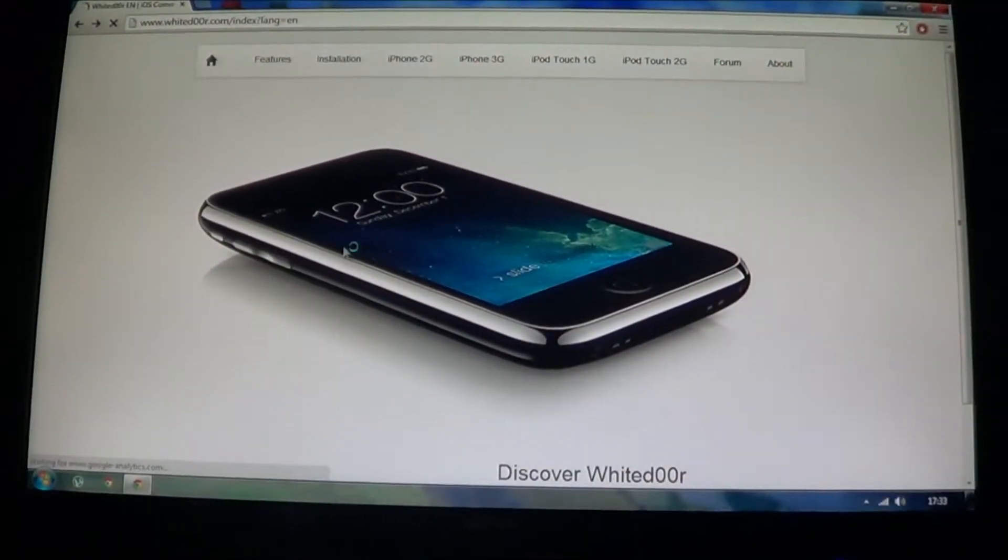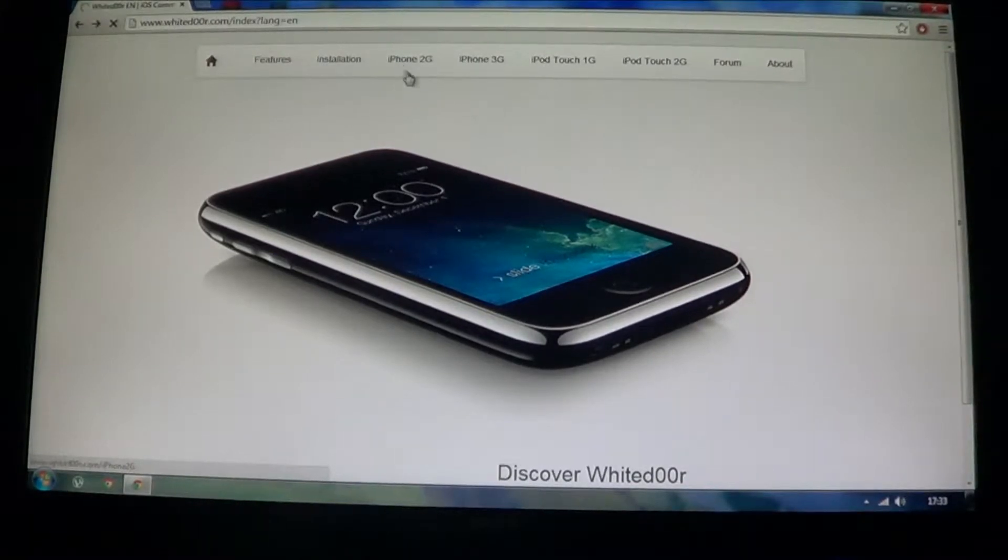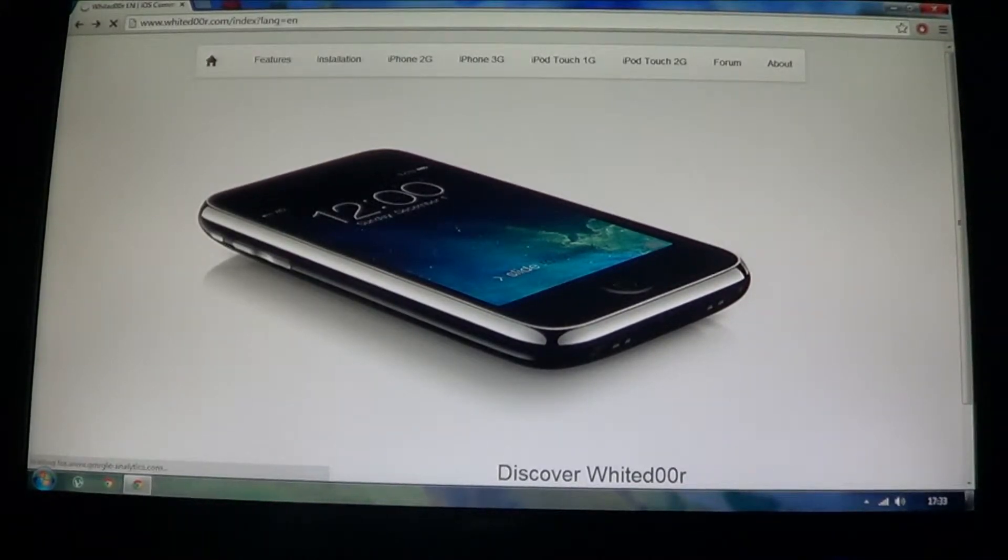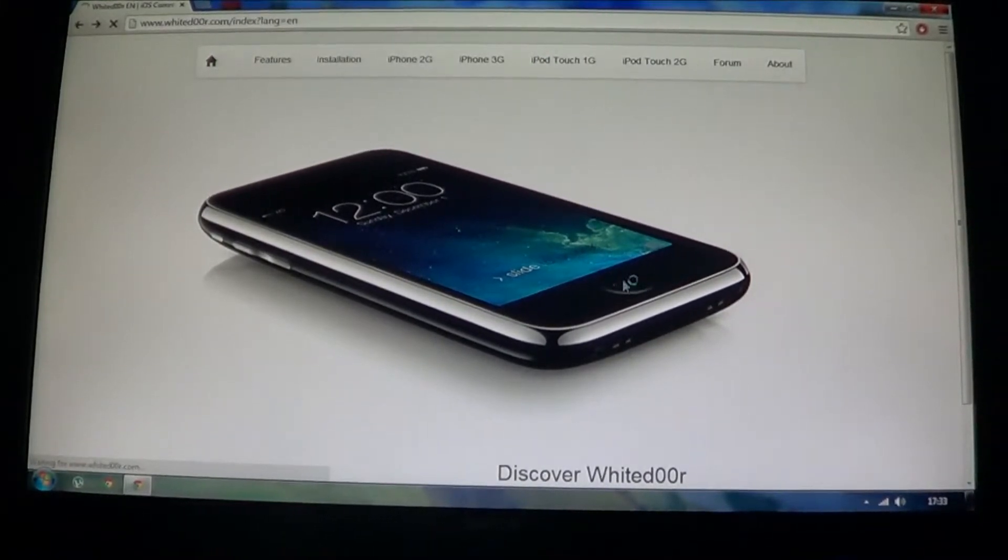So to download it, you need to firstly see which device you have. Now this is compatible with iPhone 2G, 3G, iPod Touch 1G and 2G. As I have the iPod Touch 2G, I'm going to click on it.